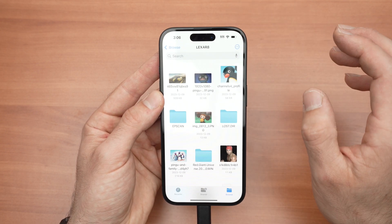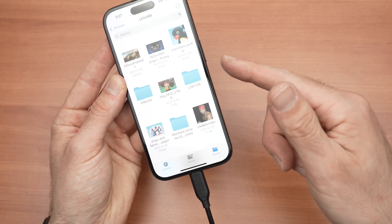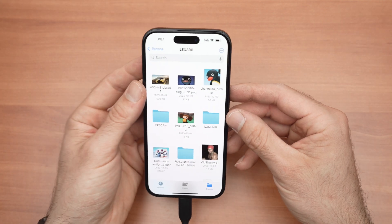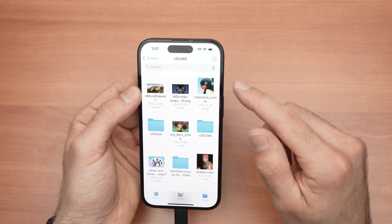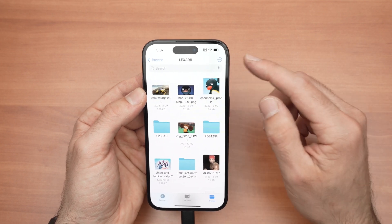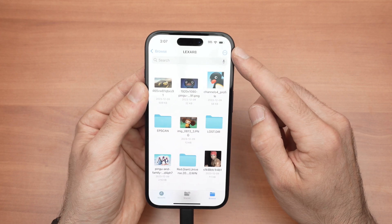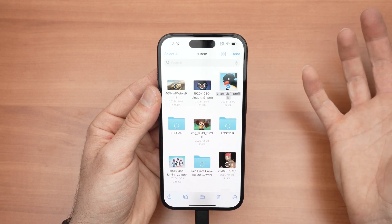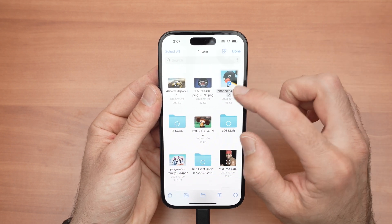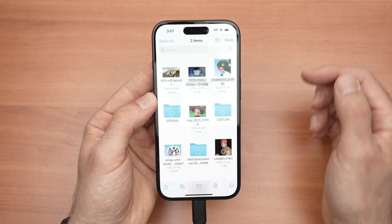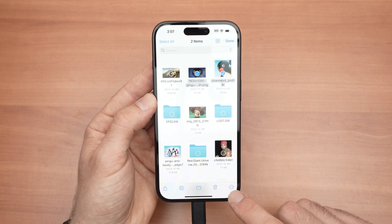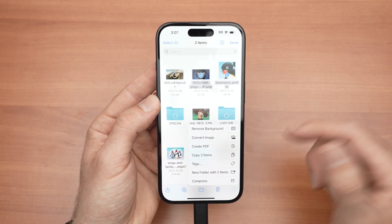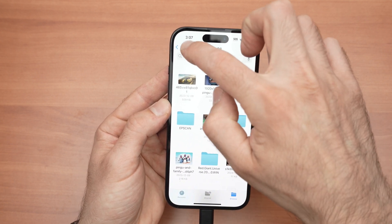Now, if you want to transfer something from the USB drive to your iPhone — and this works the other way around too — let's say I want to transfer this picture of this Pingo. Tap on the three dots on the top right corner, select, then select the pictures you want to transfer. In my case, it's this one and this one as well. Then press the three dots on the lower right side, select Copy — copy two items, or maybe yours is more. Then go back.